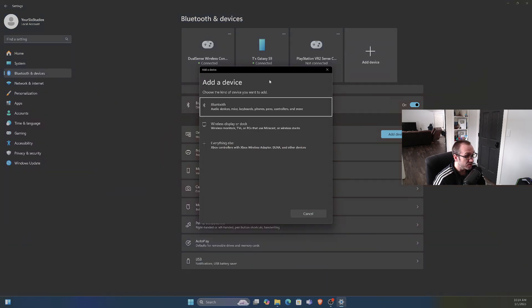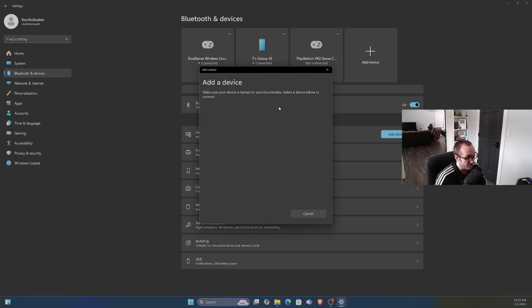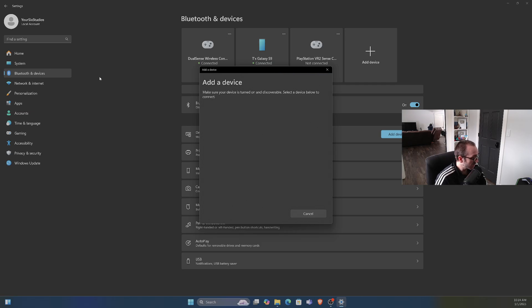So let's go to the top: Bluetooth, Audio, Device, Mice, Keyboard, Phones, Pens, Controllers, etc. Let's select this and now our computer is searching for a Bluetooth device to connect to.